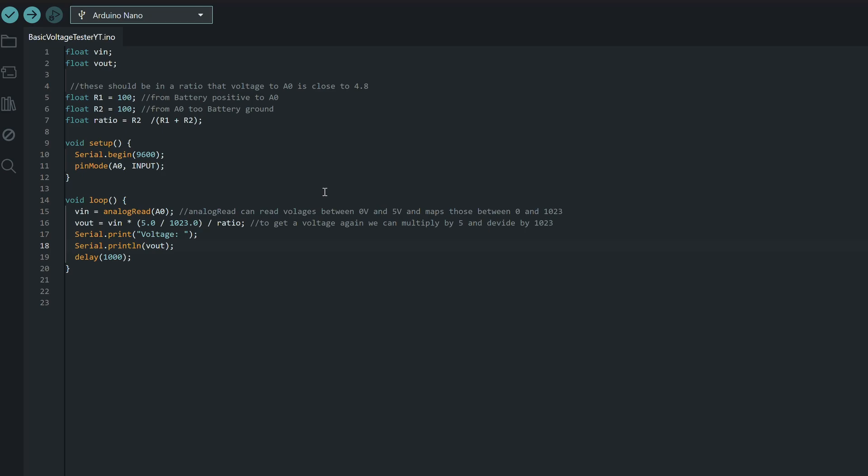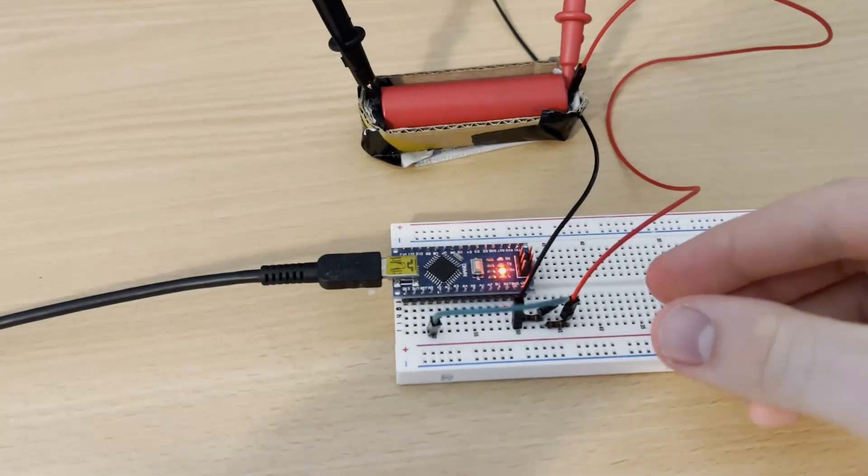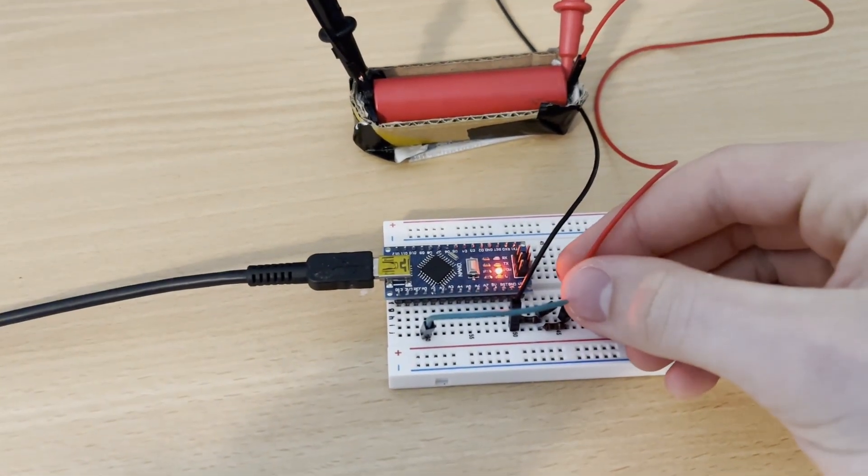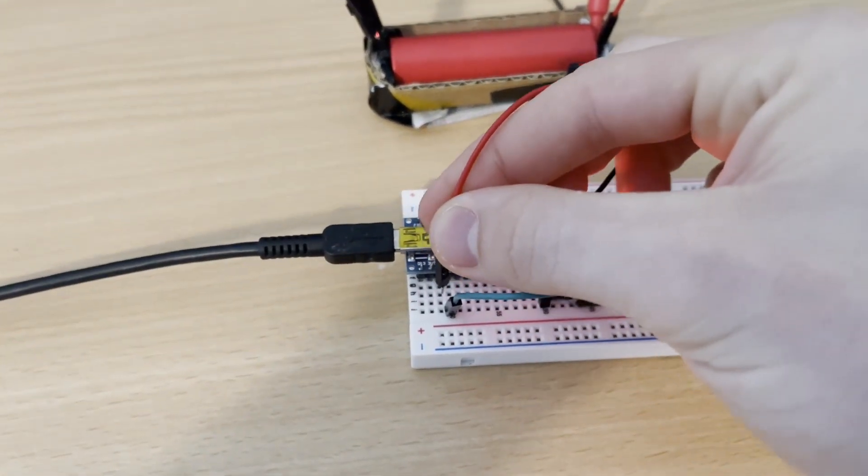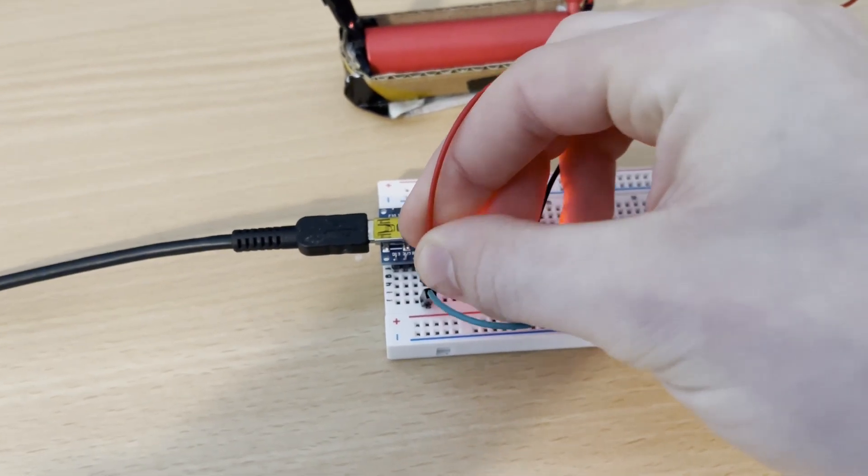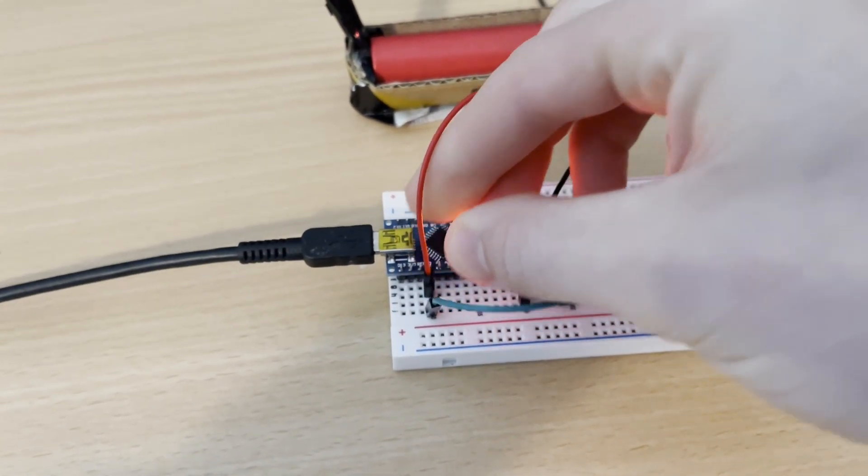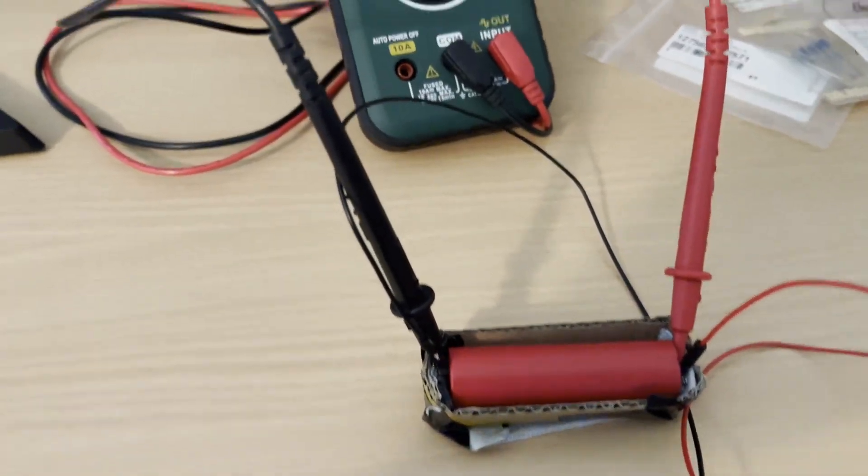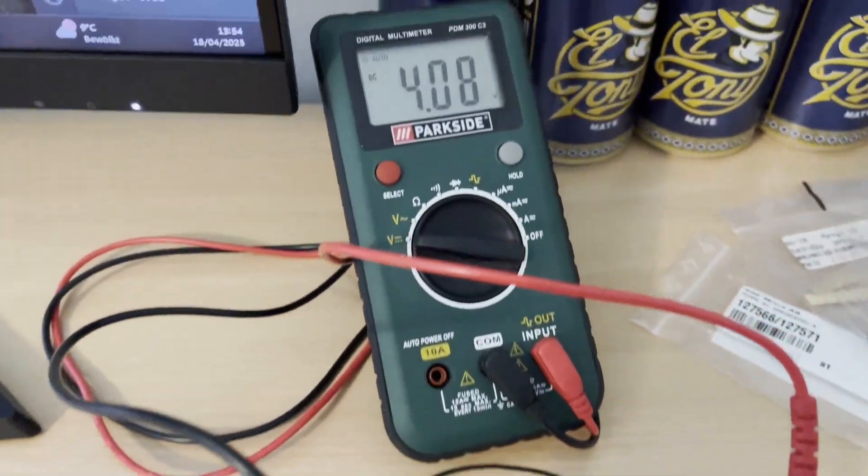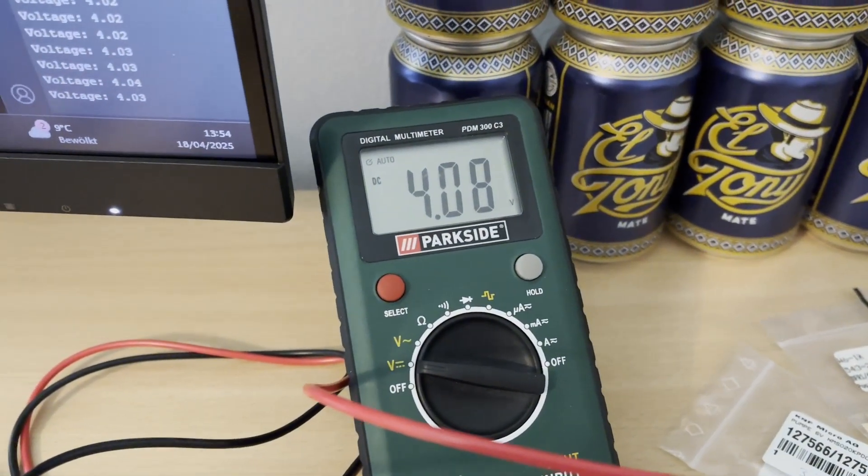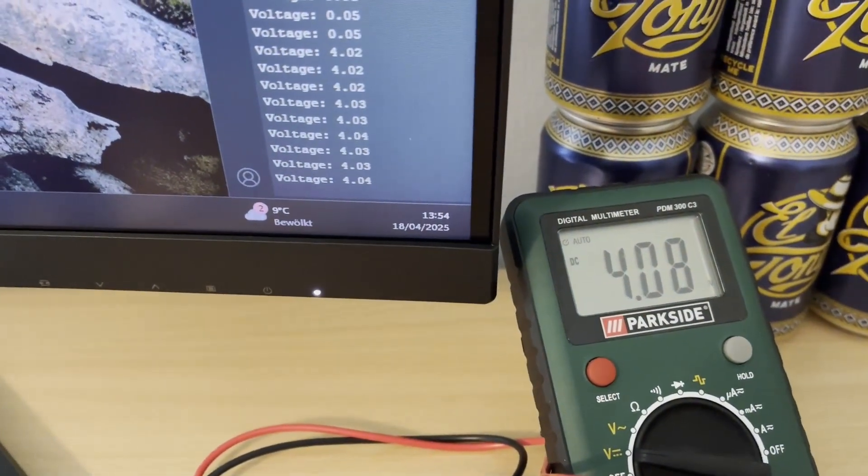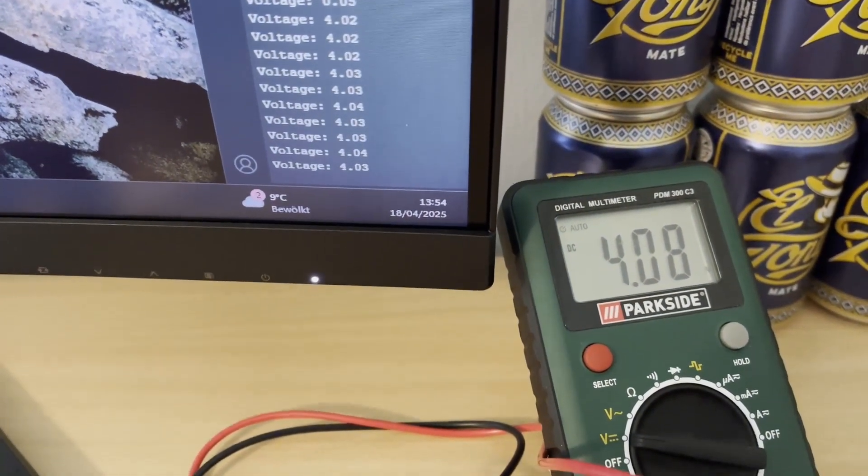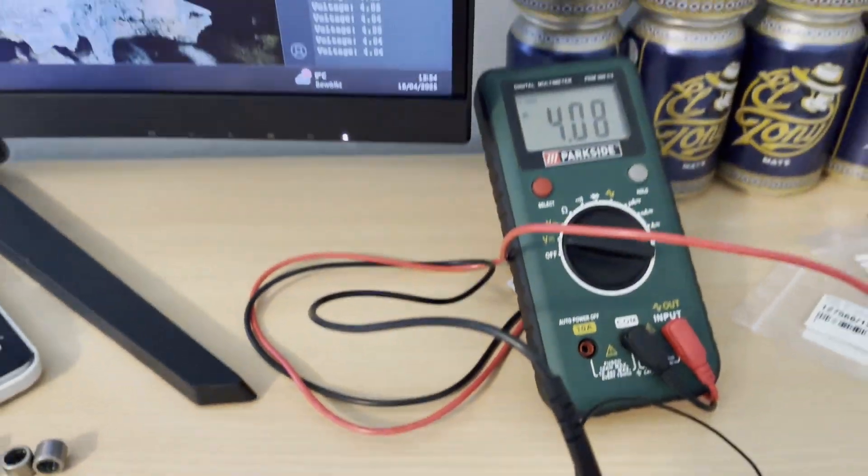I'm going to be starting with reading a voltage under 5 volts, so I'm just going to leave this ratio as 1. Let's test it out. I'm going to use an 18650 here, which is under 5 volts. I'll just move the positive side directly to A0. Now let's see what the multimeter says. 4.08, okay, and our Arduino is telling us 4.03, 4.04, so about the same.